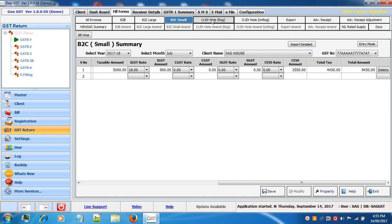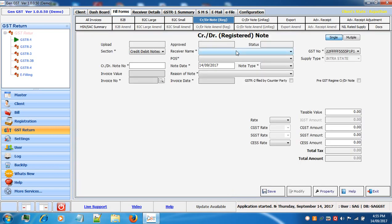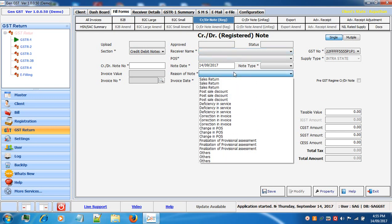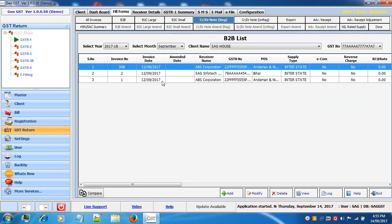Next is credit and debit note registered. Here you add entries for parties who have a GSTN number and you are creating a credit or debit note for them. Select your receiver, POS, credit or debit note number, note date, and note type which can be credit, debit or refund. Select the reason of note — reasons include sales return, post sale discount, deficiency in services, etc. The invoice number you enter must exist in the database. A search facility is provided for invoices created in the software; select any invoice and its details will be auto populated in the credit and debit note.